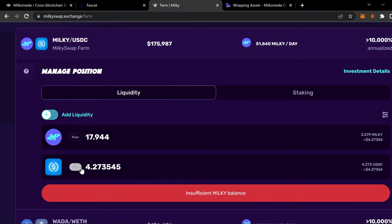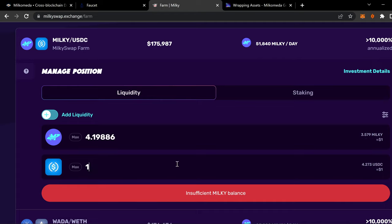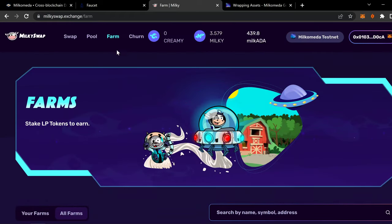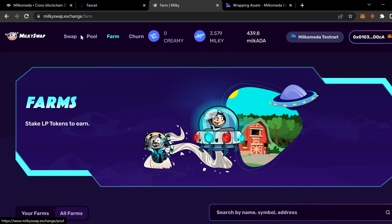So what we should do is we should swap and get some more milky tokens. Let's do that. Let's swap. Let's get some more milky tokens. Let's throw a hundred in there. We'll get thirty five. Let's see. Let's go a little. Let's do two hundred.